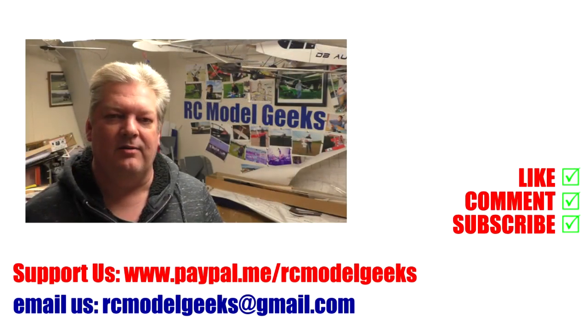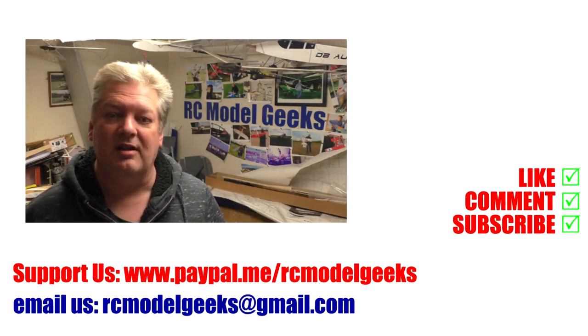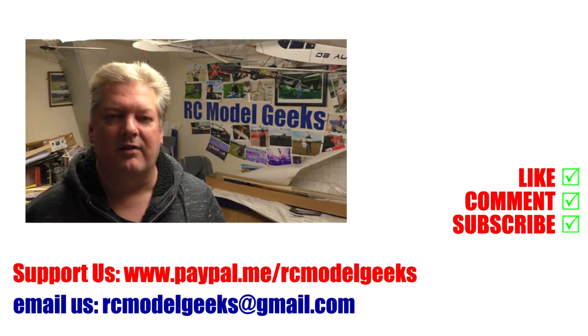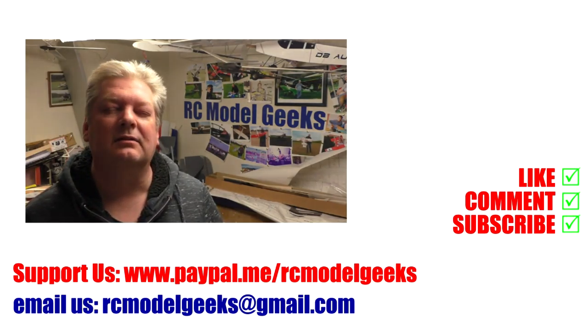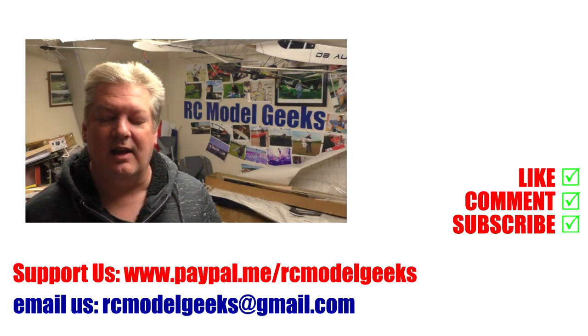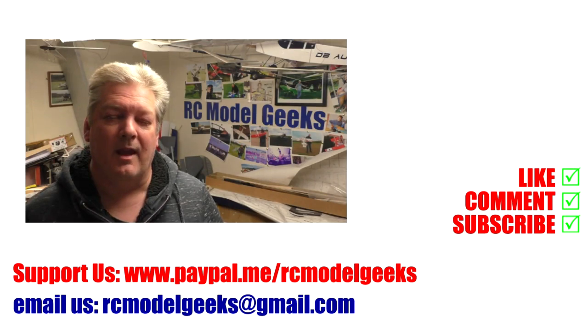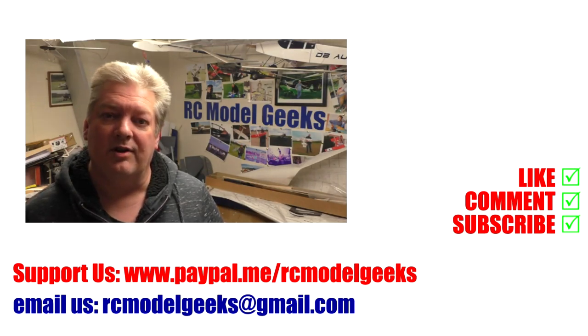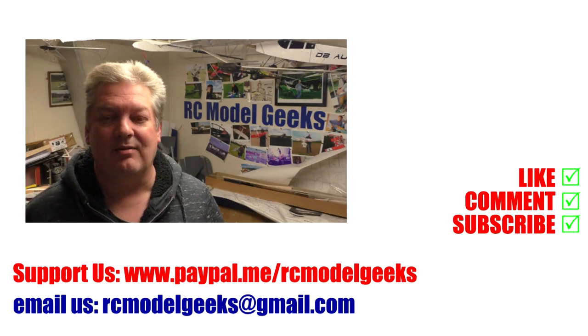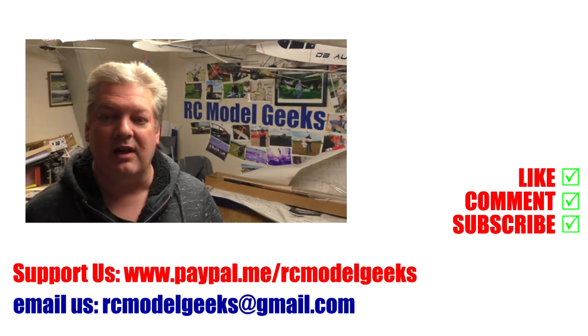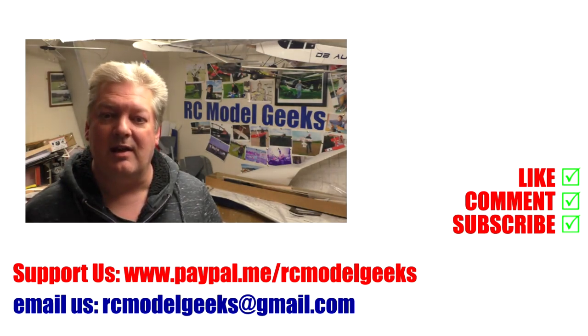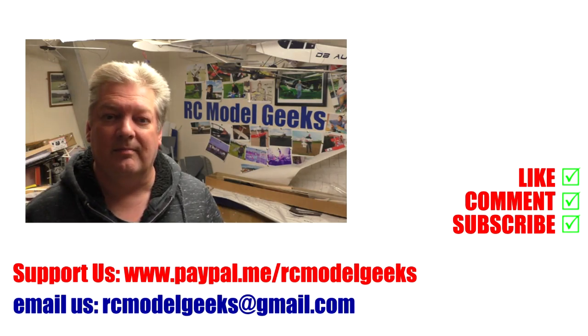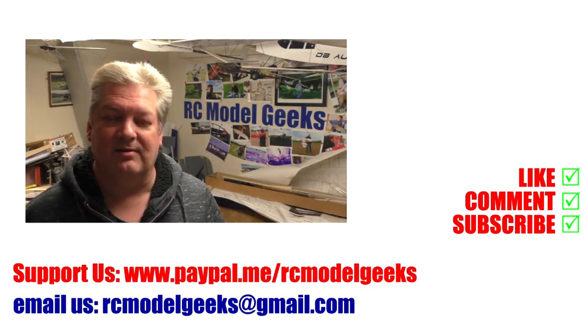Thank you for watching Captain Rob's RC Model Geeks. If you enjoyed the video, don't forget to click that like button. If you want to see more of the same type of videos, don't forget you can subscribe. If you want to support us, you can use PayPal.me forward slash RC Model Geeks. If you want to contact us, you can email us rcmodelgeeks.com. We look forward to seeing you in the next video.